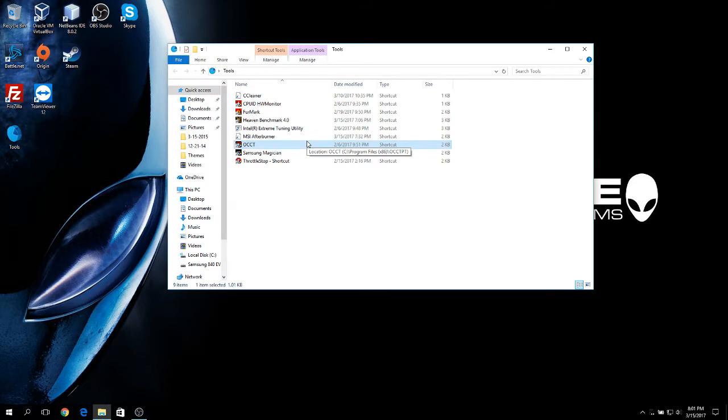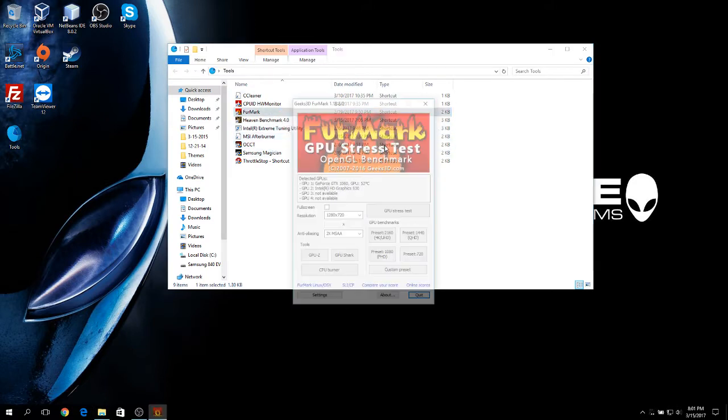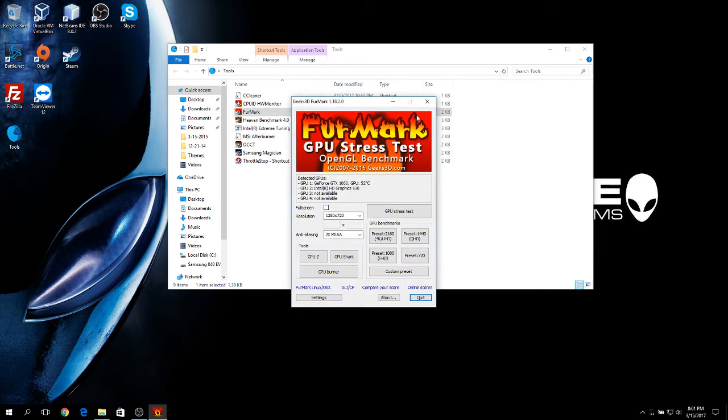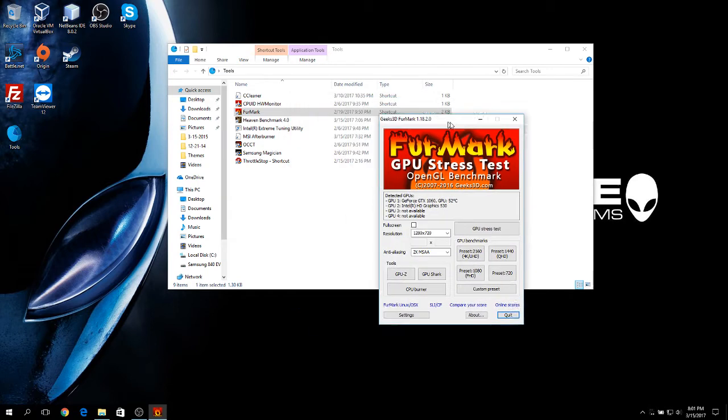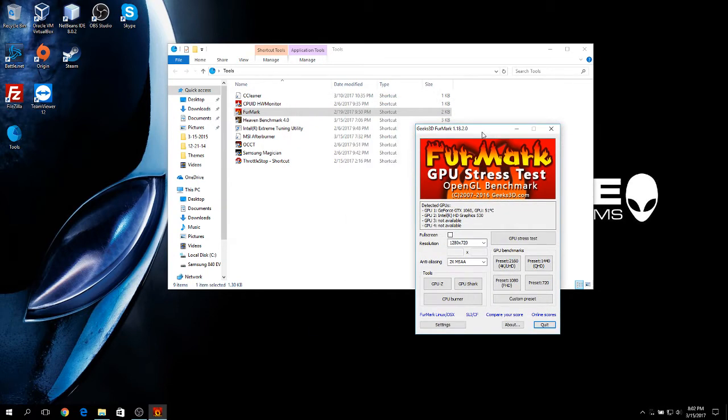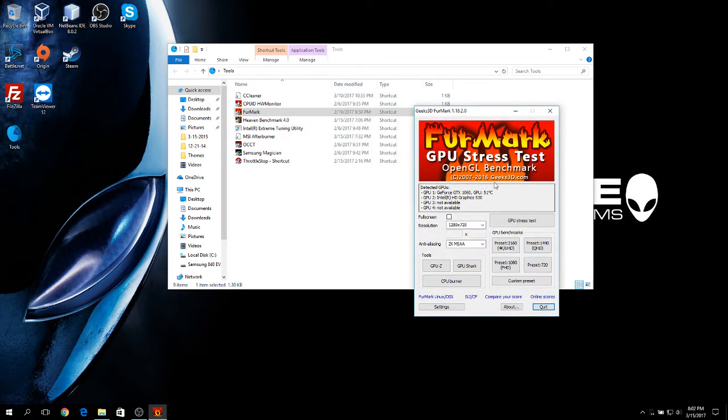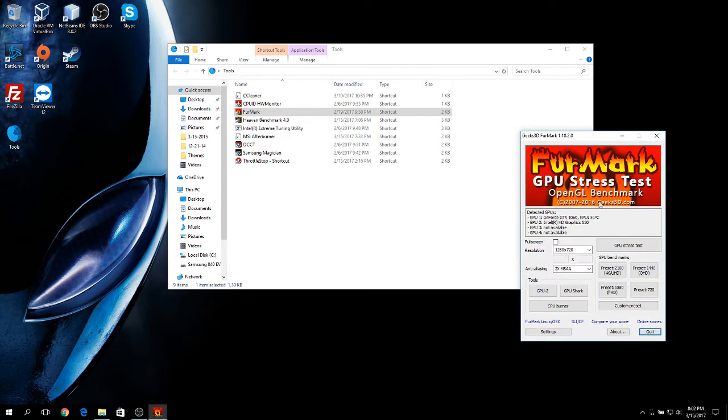The next tool is called Furmark. This one is used to test the GPU in your laptop. Have in mind this does not burn or damage your GPU. This tool is used to stress it to the limit so you can see the max temperature that the GPU reaches while you play or do heavy rendering on it.